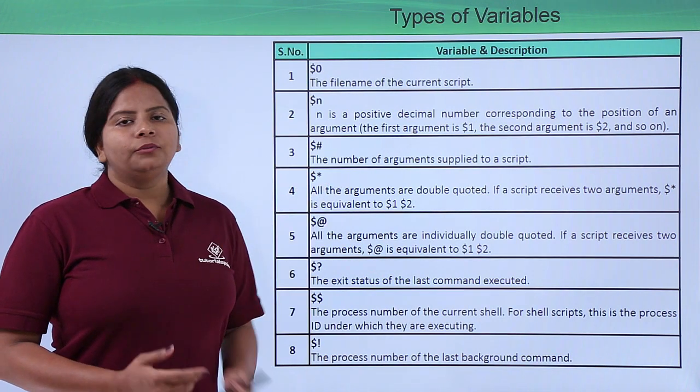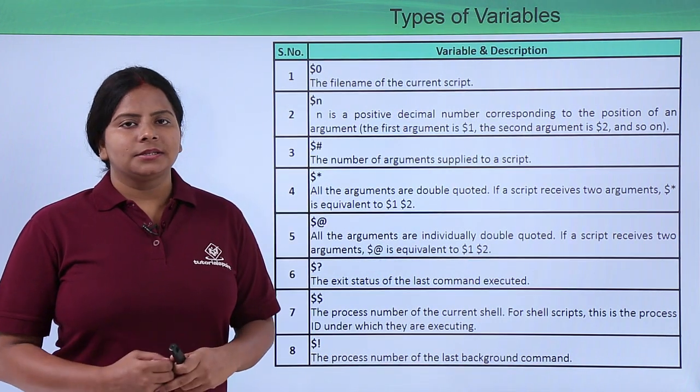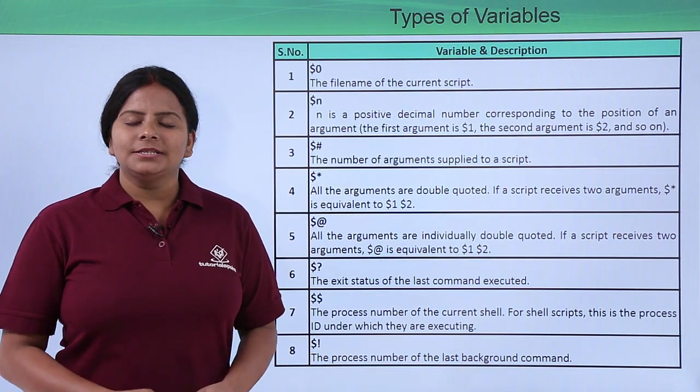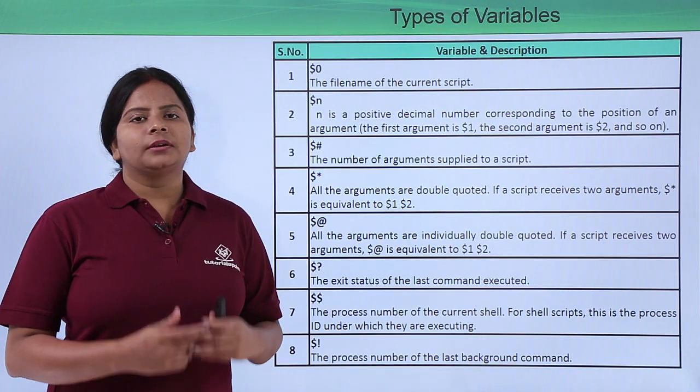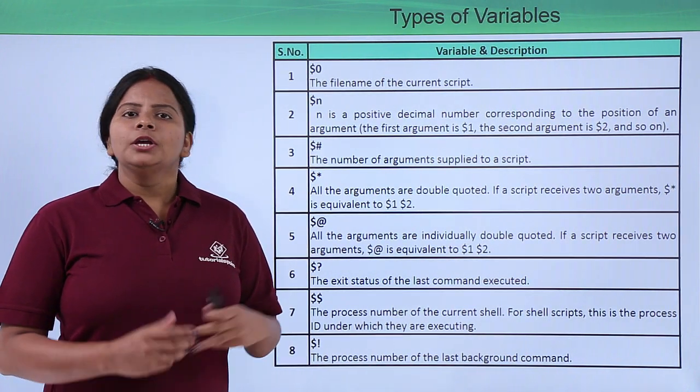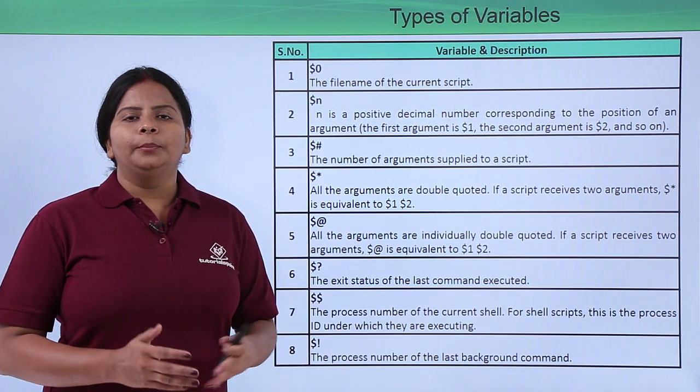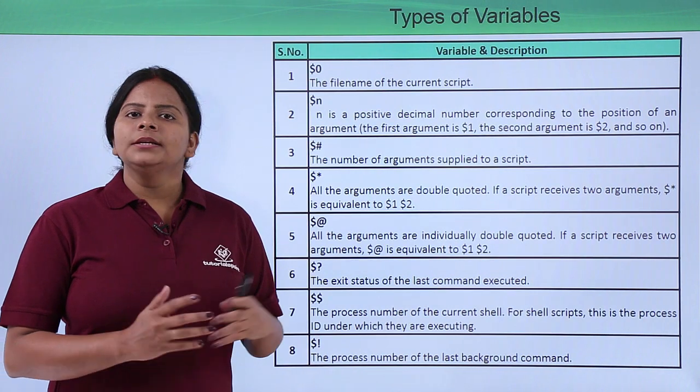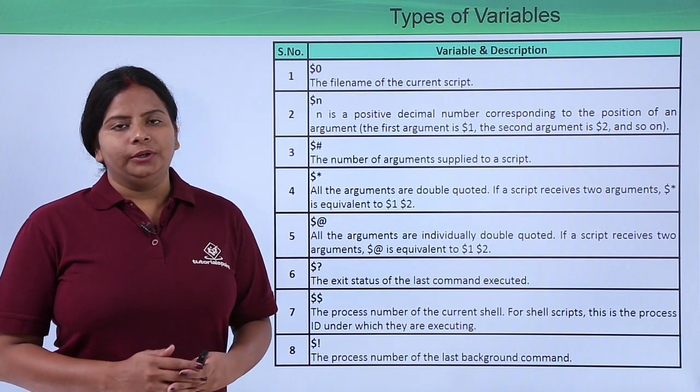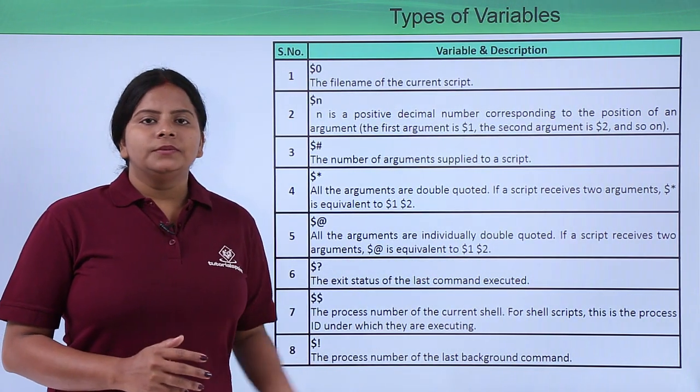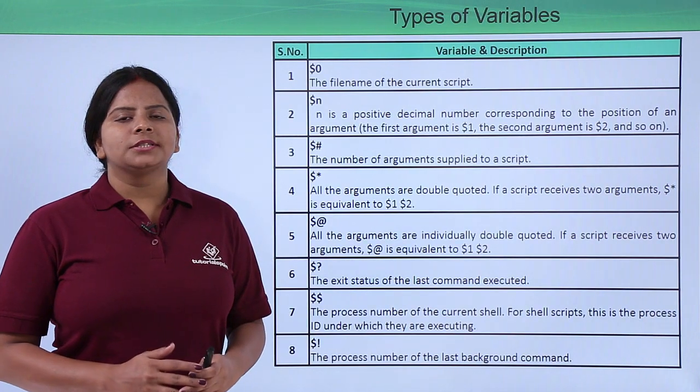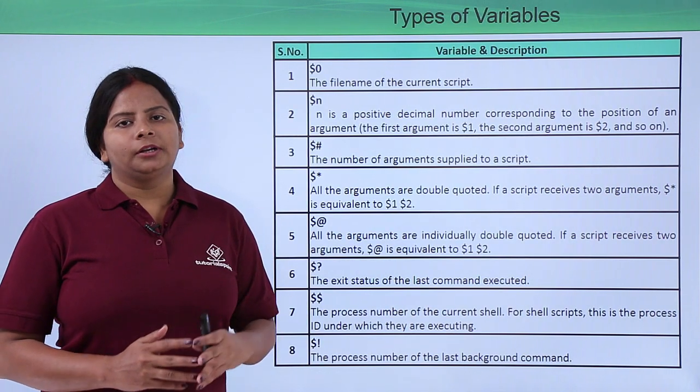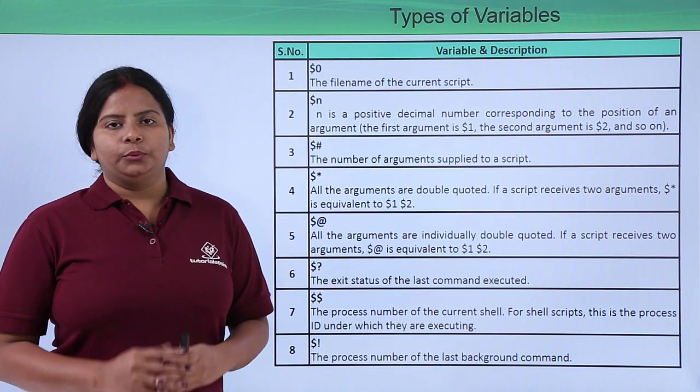These are the by default scripts provided by the Linux command line itself. You can use these scripts anywhere in your program to reduce your complete programming code and the efforts you are going to add to it. Let's see how we can use these particular scripts in our commands and check for the output.